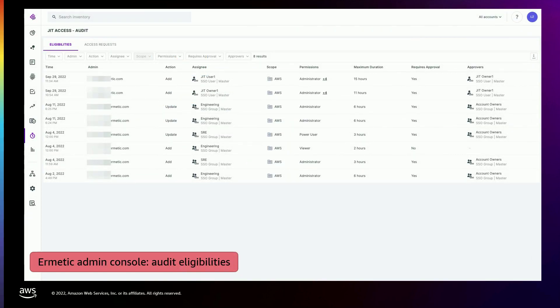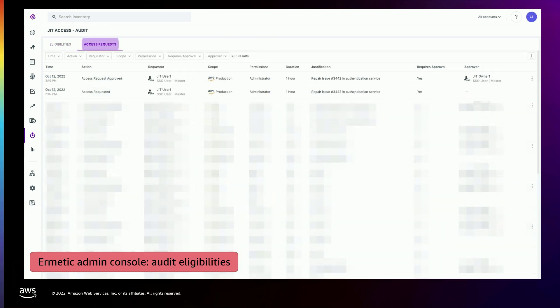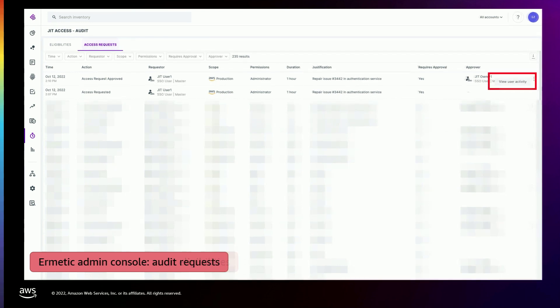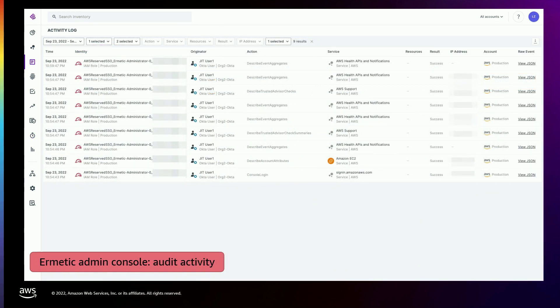Another very cool thing about this feature is that because the access is granted for a specific duration, Hermetic is able to show you everything that happened during that session. When you audit, you don't just audit the eligibility or the request. For each request, you can go and view user activity, and you get a log in a very approachable and readable format showing all the CloudTrail events that happened during that specific session. So when the session is over, you don't just remove the permissions — you can make sure that the permissions granted during the session weren't abused. That is a very powerful thing.